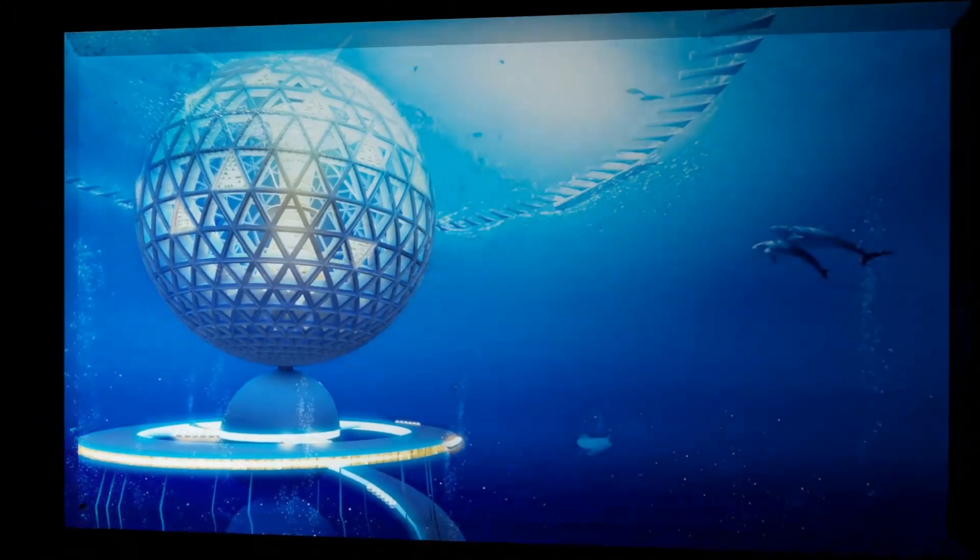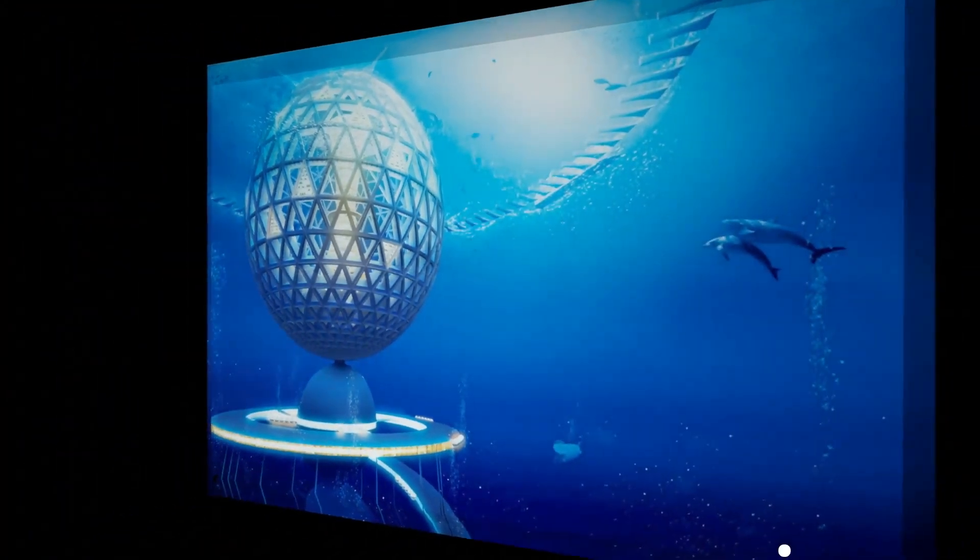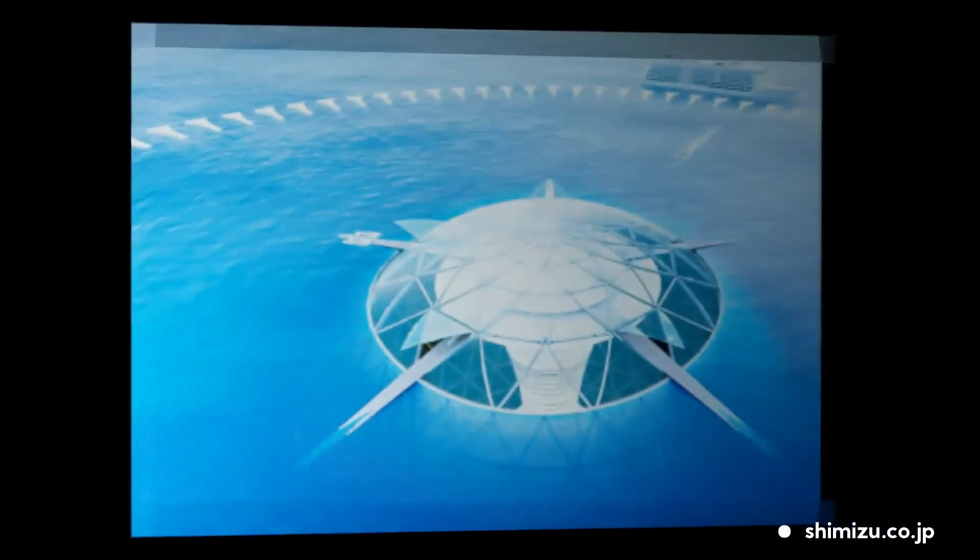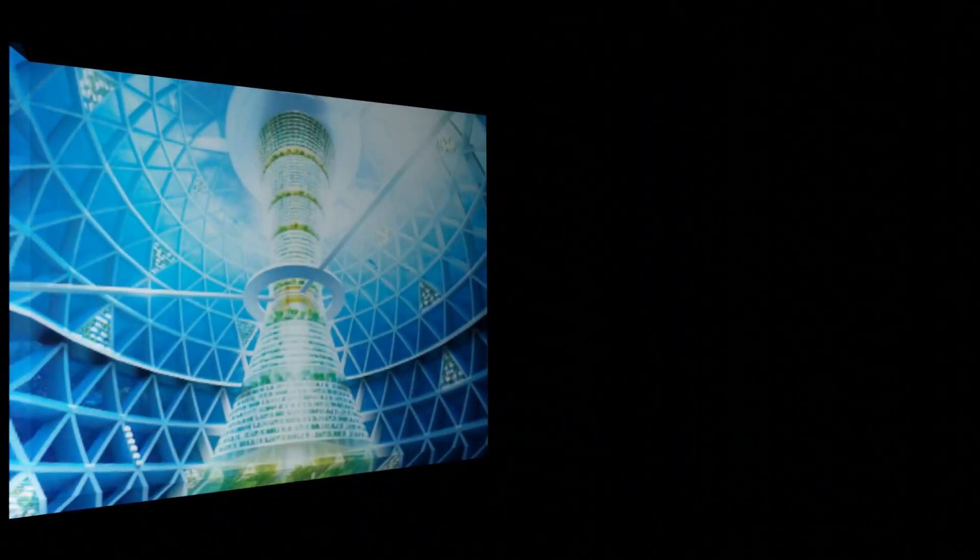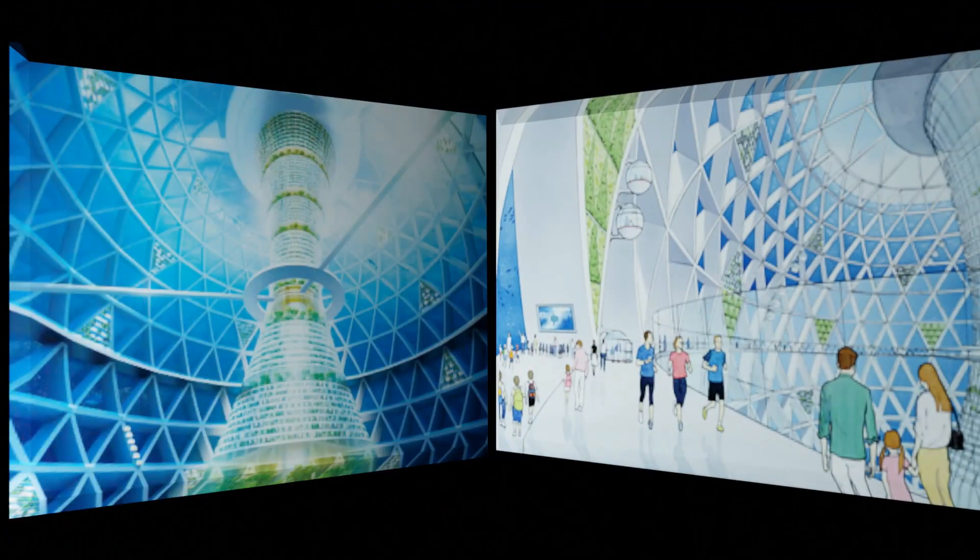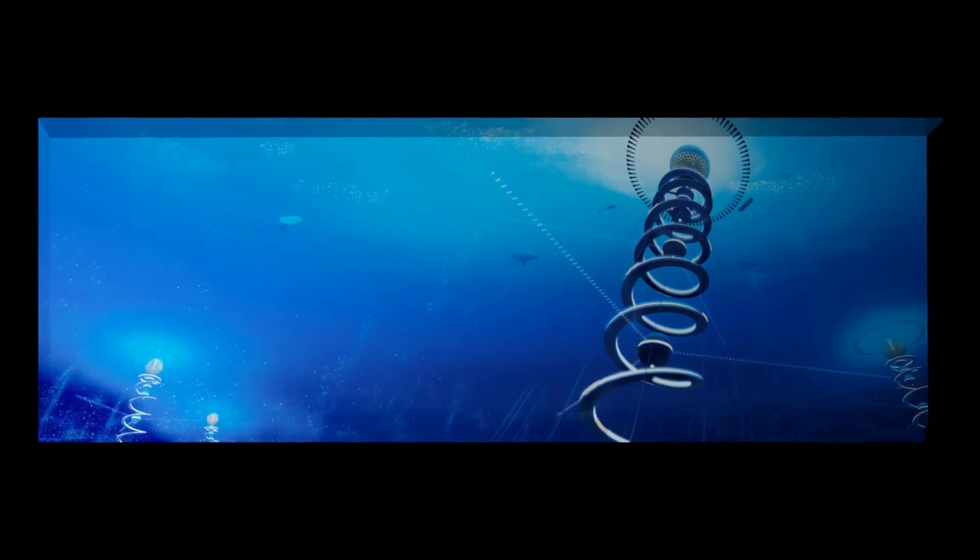Architects at Shimizu Corporation have already designed a $26 billion project to create an underwater city. According to the company, their project would allow thousands of humans to live very comfortably underwater.